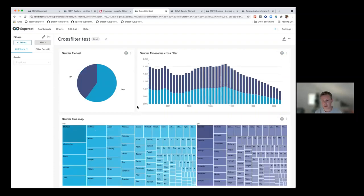This definitely makes dashboards even more interactive — you can really have a dialogue with your dashboard, clicking around and having all of those charts affect each other. I think that's really cool.